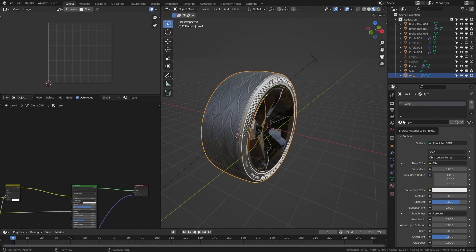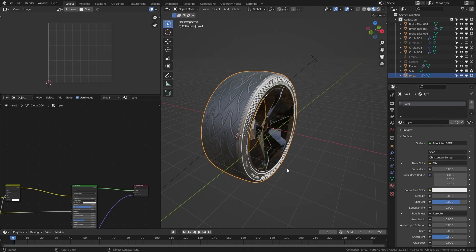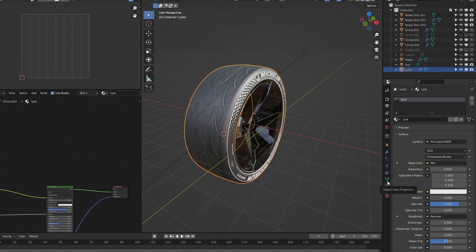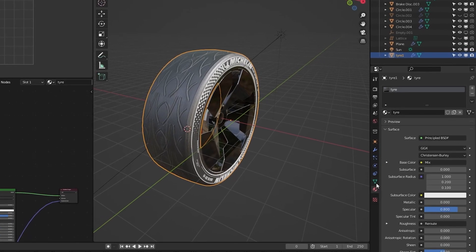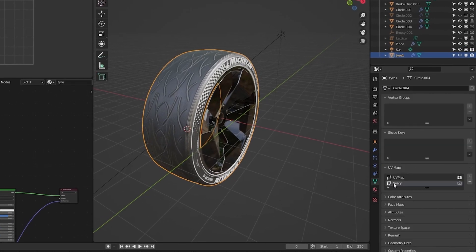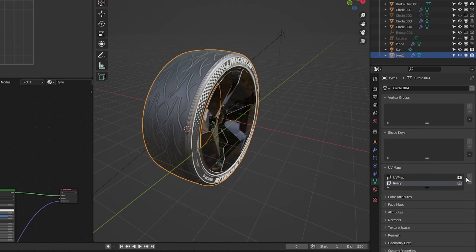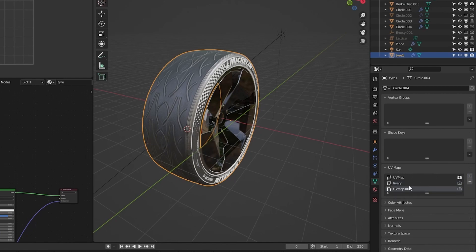Let's create a new UV map. Select your object which you want to bake the textures from. Go to its object data properties right here and in the UV maps click the plus icon to add a UV map. I will call this map bake.